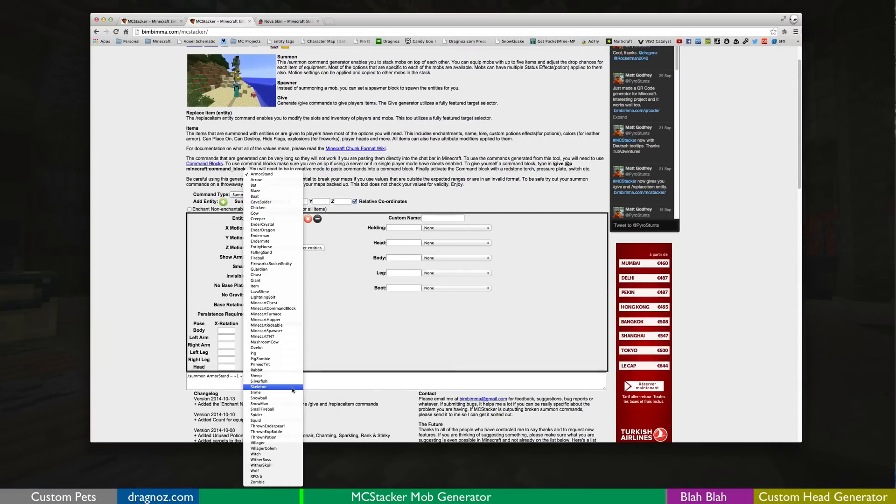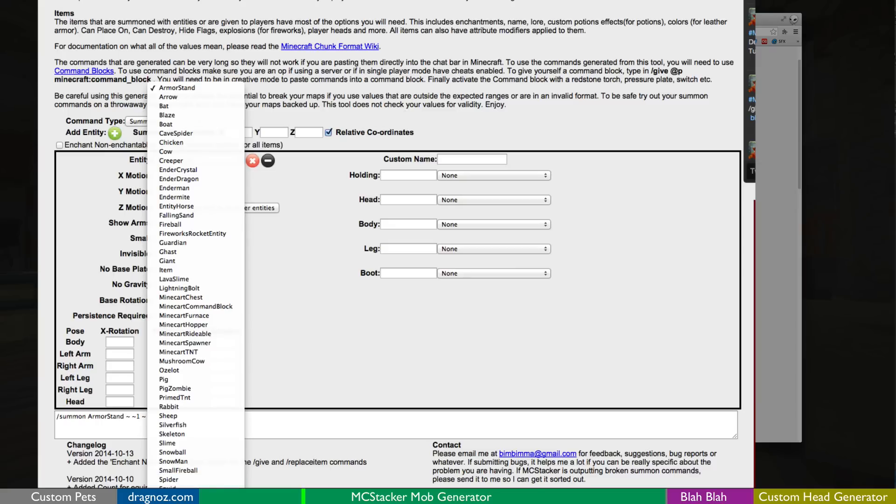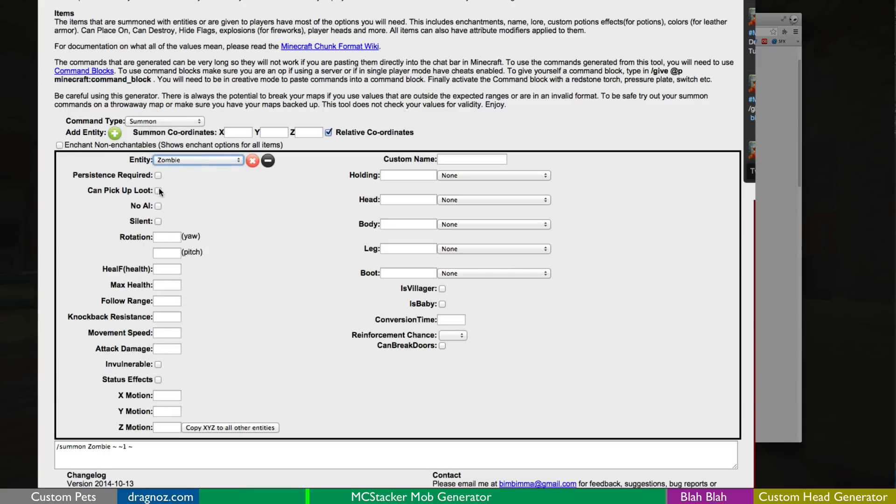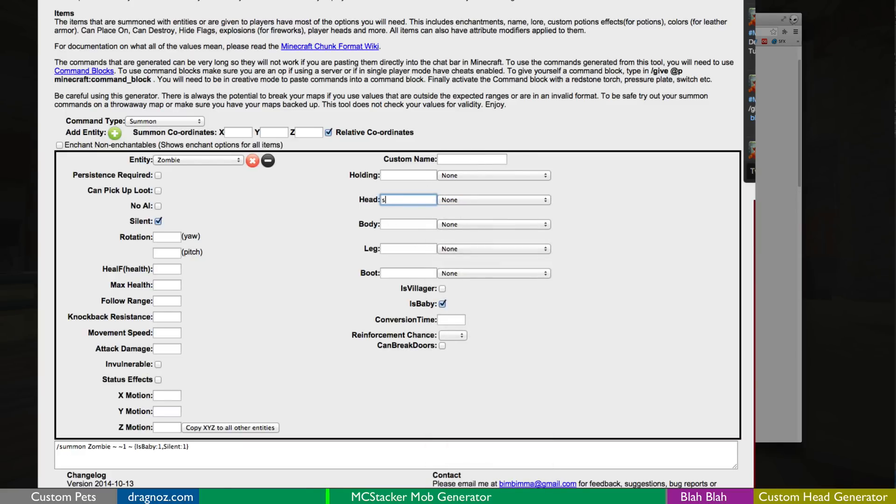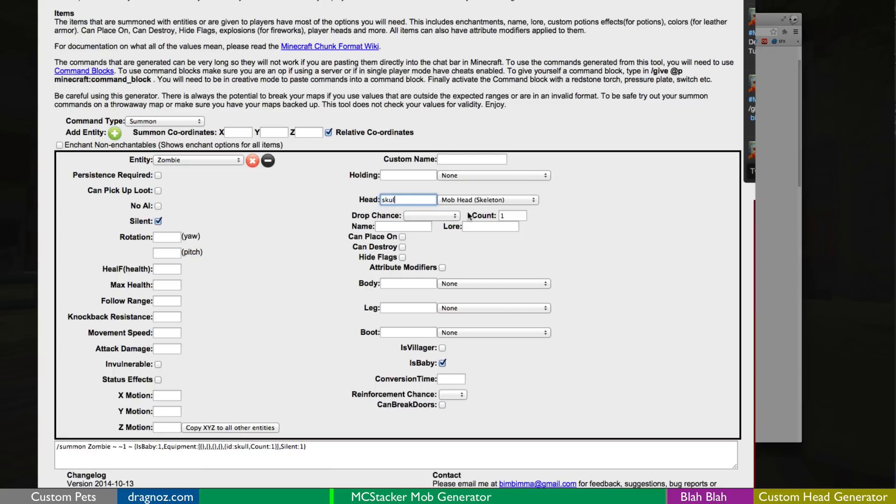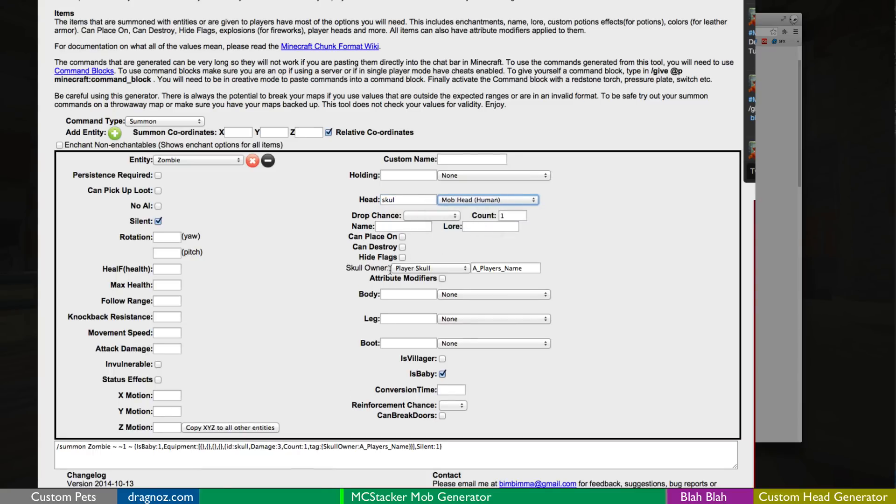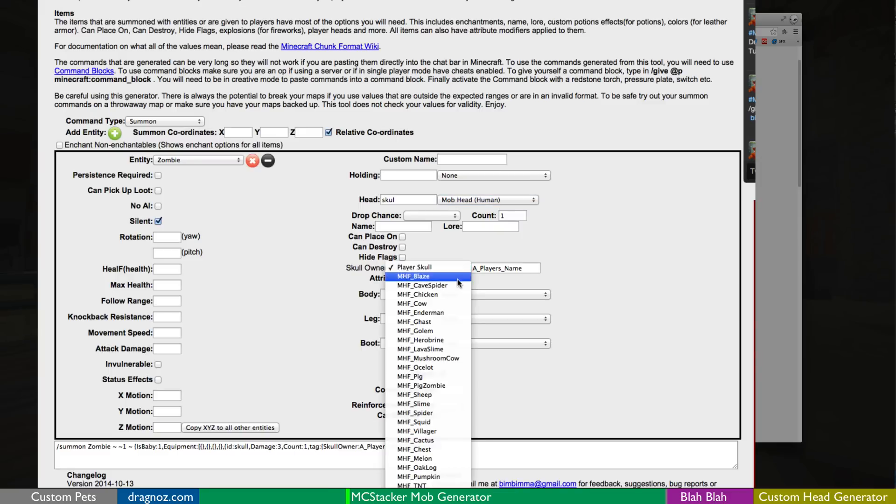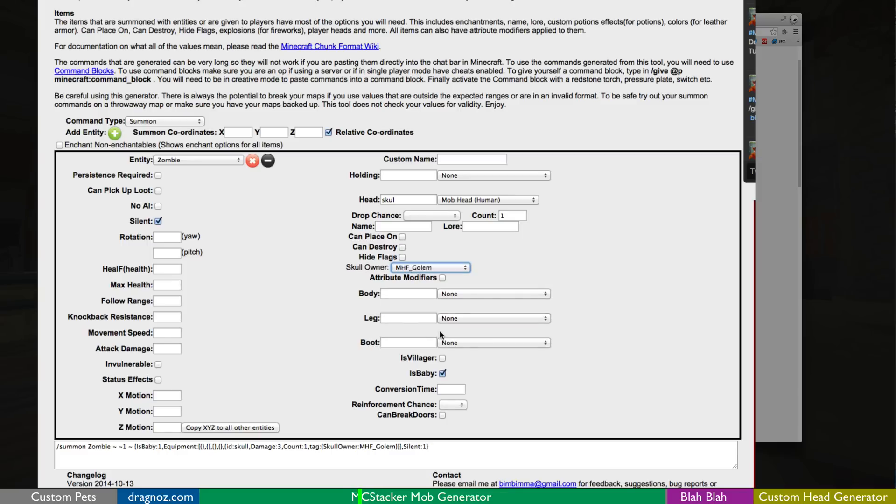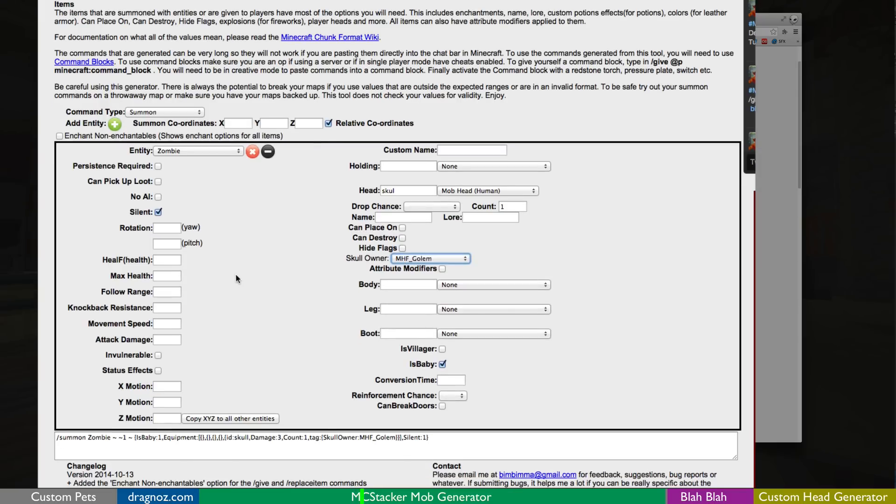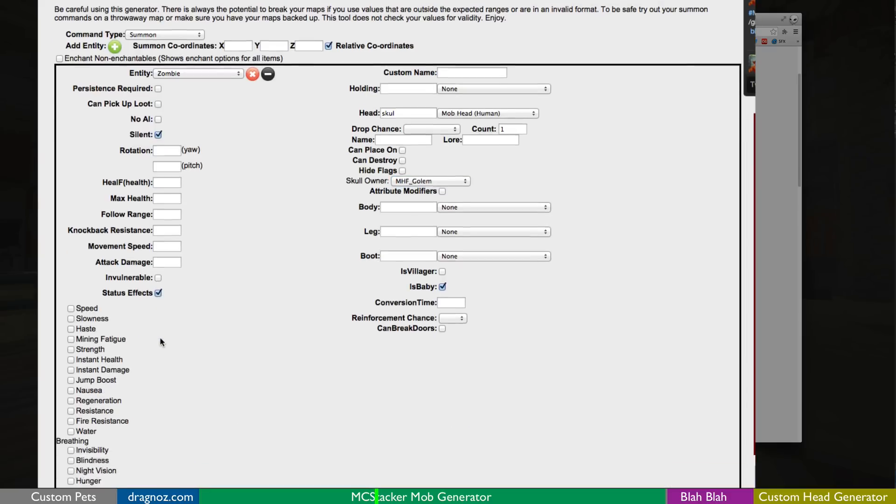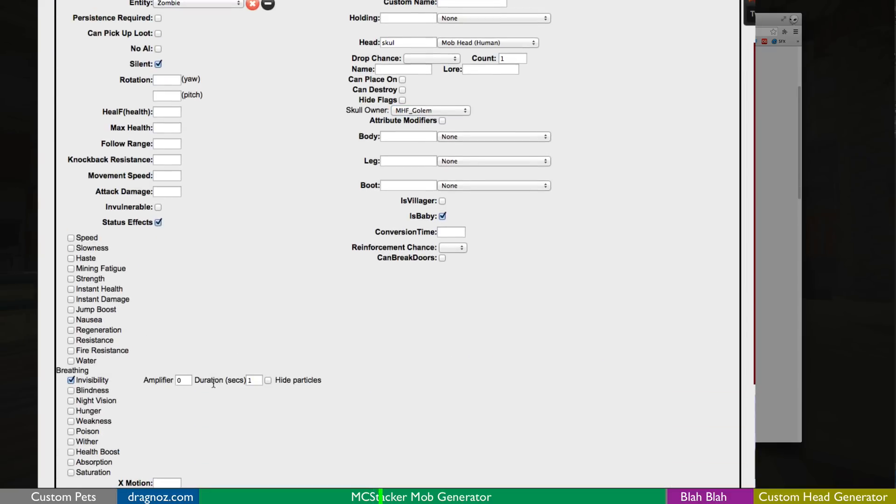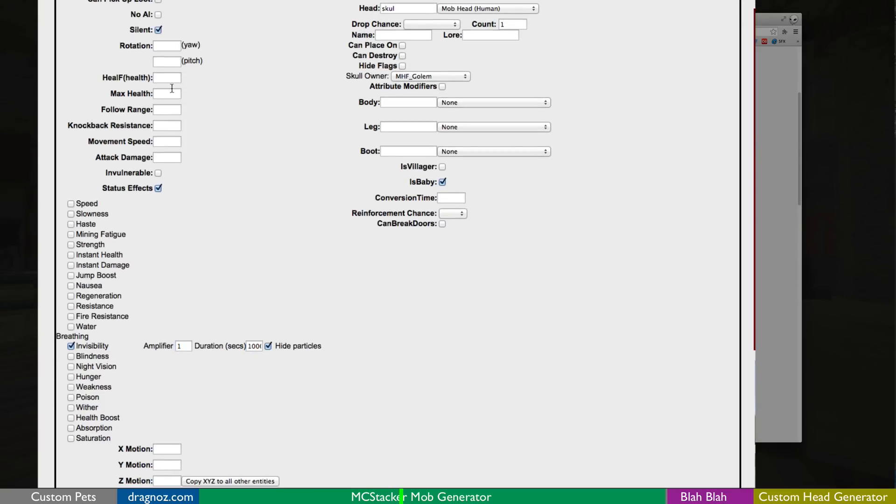So first of all we are going to be summoning a zombie at the bottom here. We're going to make it silent. We're going to say it is a baby. We are not going to give it a name and then the head we are going to be using skull. Mob skeleton human. So we're going to go human over here and then you can see the skull owner. He's also actually coded in all of the different skull owner types. So I'm just going to go golem. So I've now got my zombie and oh yes what I want to do is I want to make it invisible. So if I go down here at the bottom where it says status effects, I've got invisibility and I want to do the amplifier one, strength one, and I want the invisibility to last four million seconds and I'm going to hide the particles. So now I have an invisible zombie.